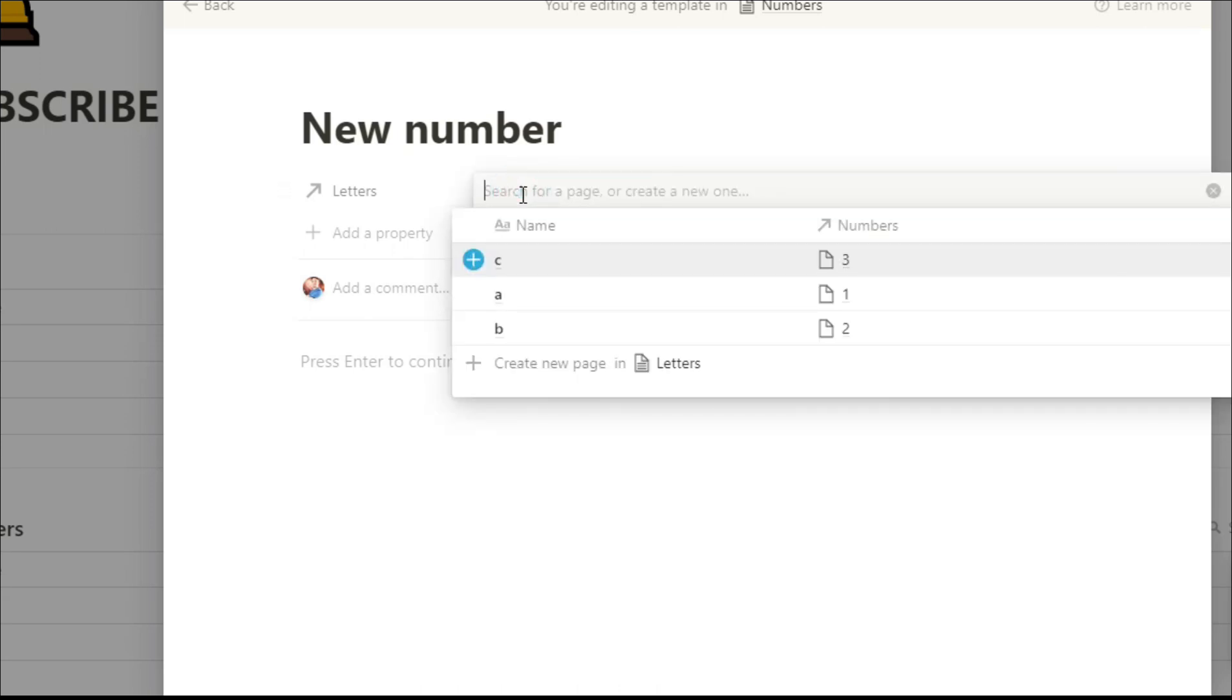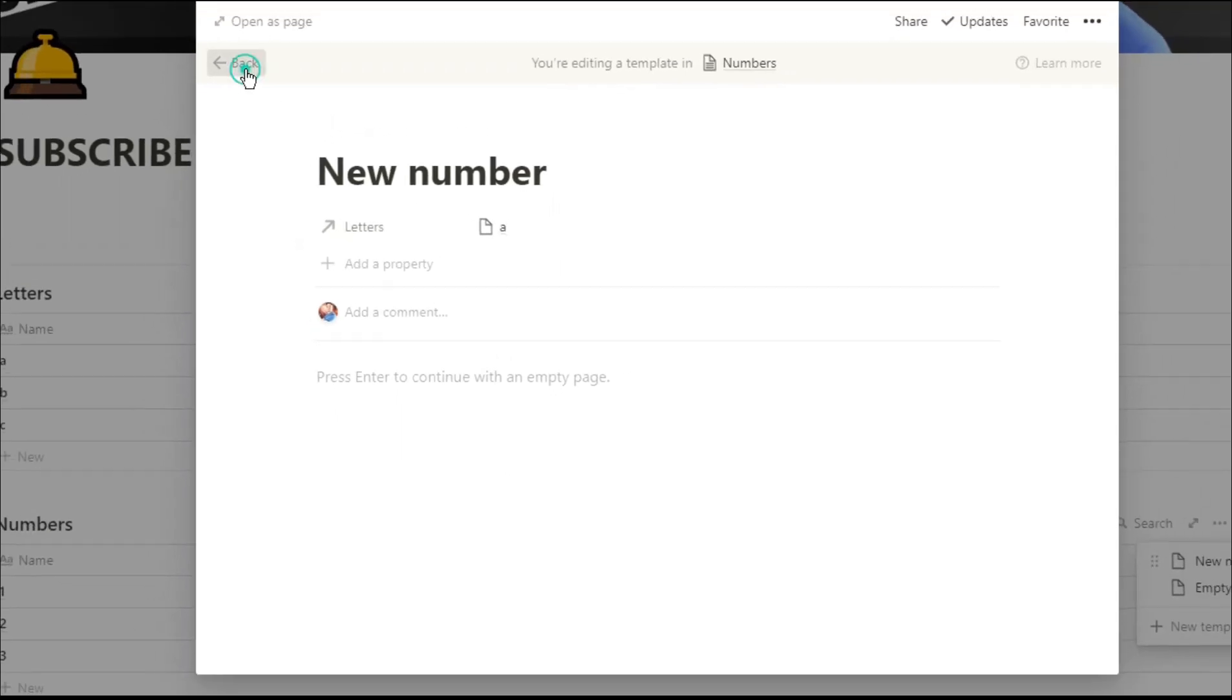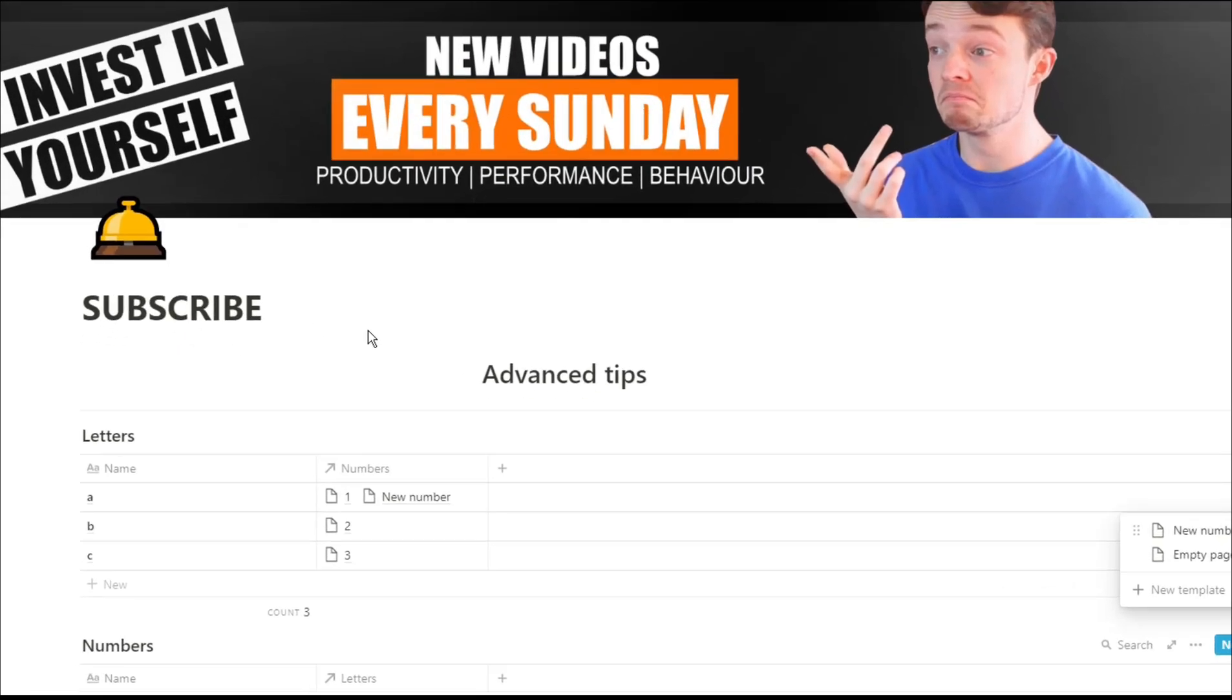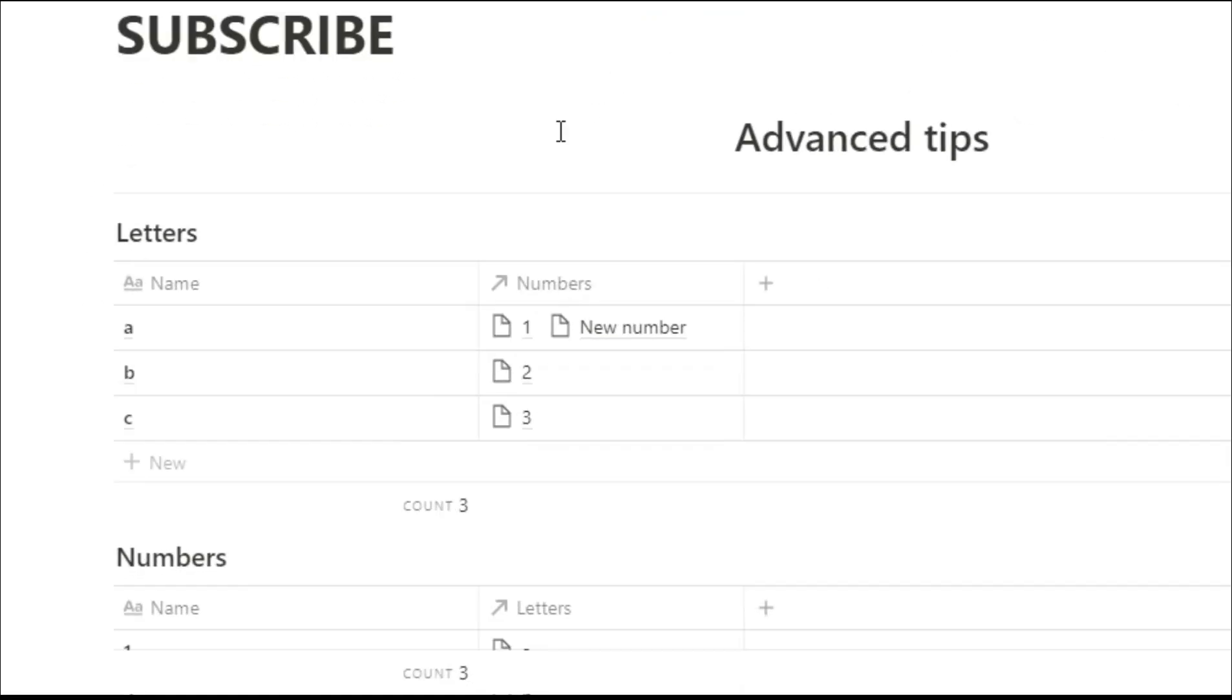And because this is a relation it will show up in the letters database. So you can see we've got new number as a relation.